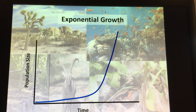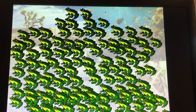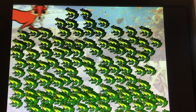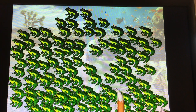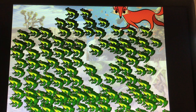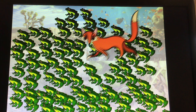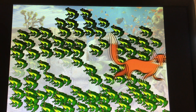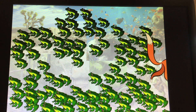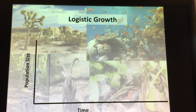But we know realistically there are going to be predators, competition, limited space, drought, fire, and flood. There are going to be reasons why populations don't continue to grow exponentially.